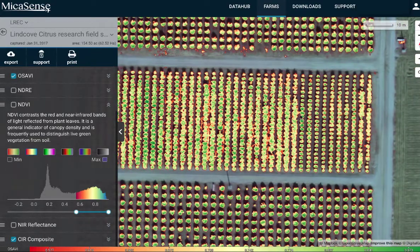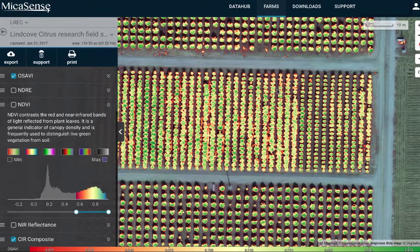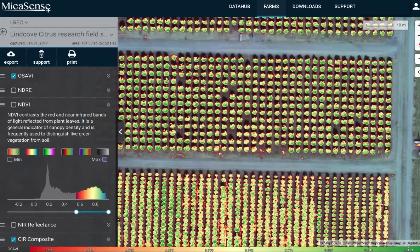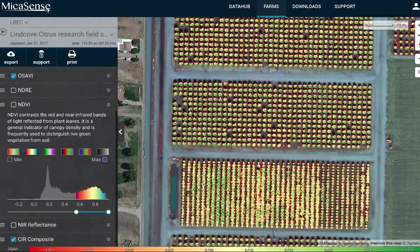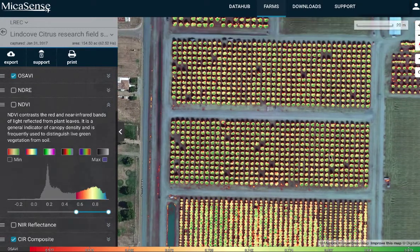We can look at another established area and understand some of the differences in how they've been managing their trees — some haven't been pruned back as much, or they're different varieties. You can really detect the size of canopies, do individual tree counts, and look at where there might be gaps and live versus dead trees. By having known variation and known experiments in these trials, we can really understand what the driving factors are — and that's what's really limiting in the drone industry today: what is driving these patterns of variation.